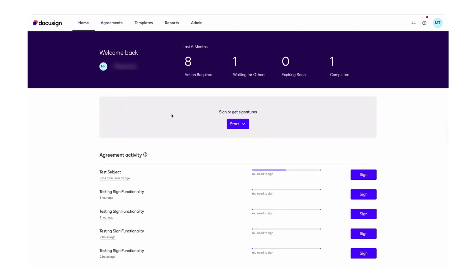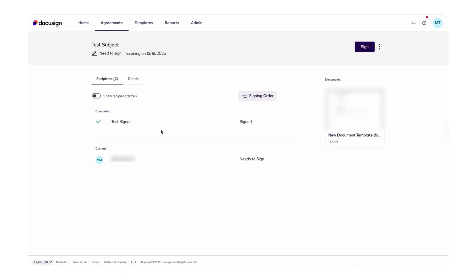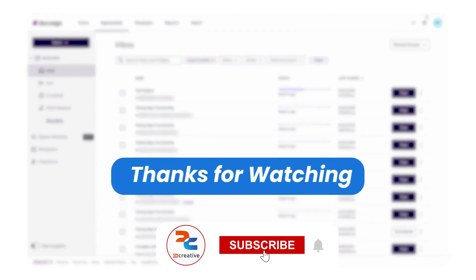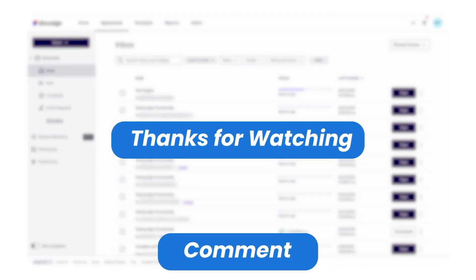Once we click Finish, a notification email is sent to the sender confirming the document was signed successfully. We can also track the status of the documents — the test subject document I sent is visible here. I've already signed, so it's waiting for one more user to sign. Once that's done, the status will be Completed. That's it — we've successfully set up DocuSign with Salesforce and sent your first document directly from OmniStudio. If you found this helpful, please like, subscribe, and drop a comment if you have any questions. Thank you!